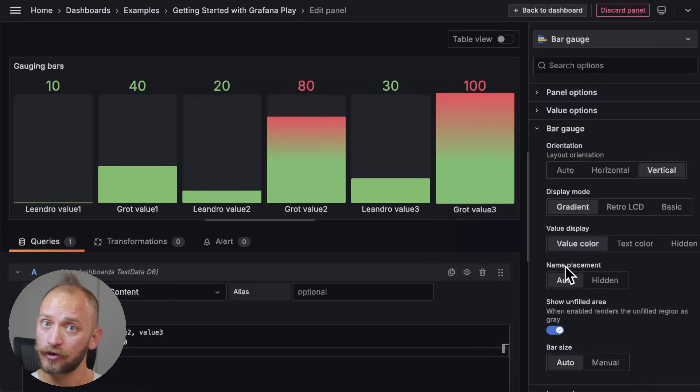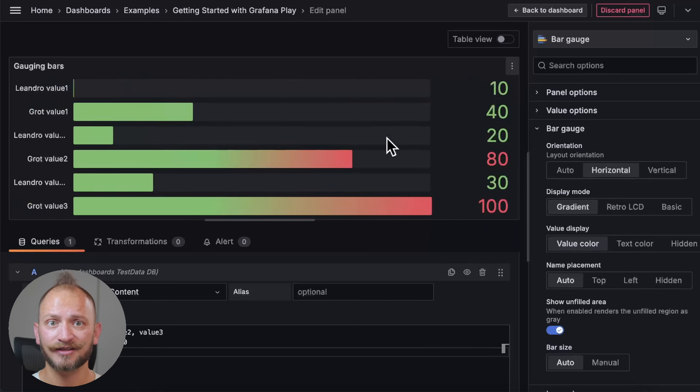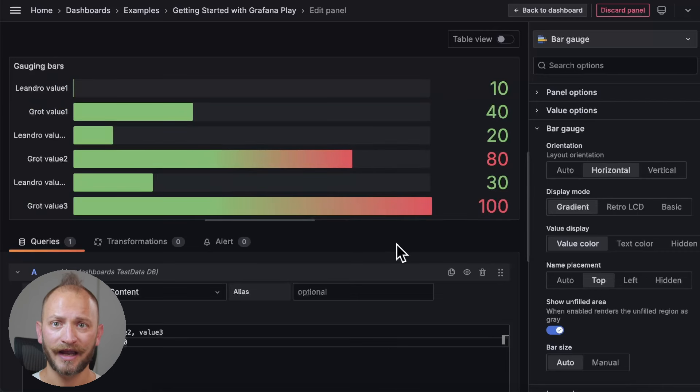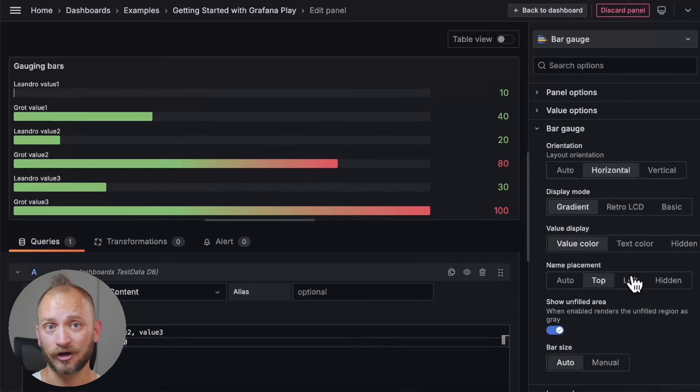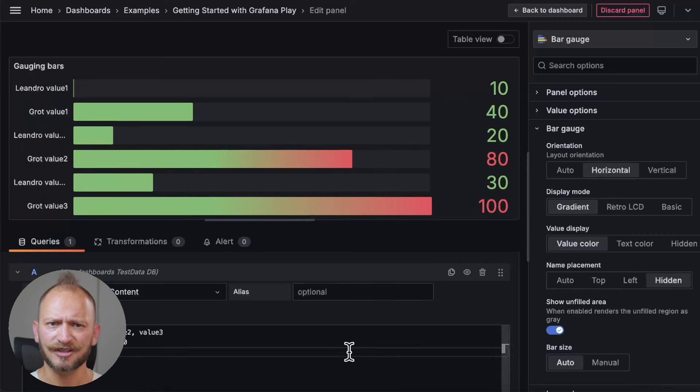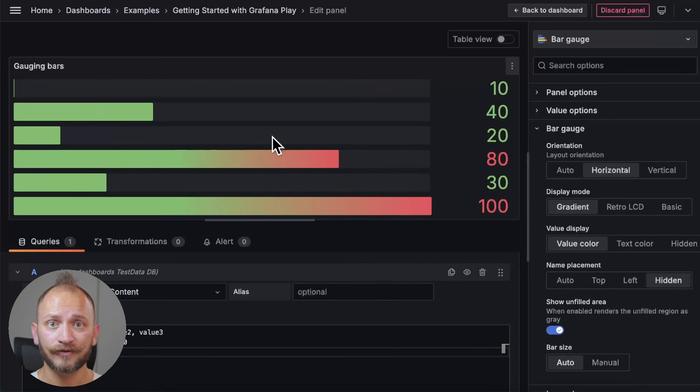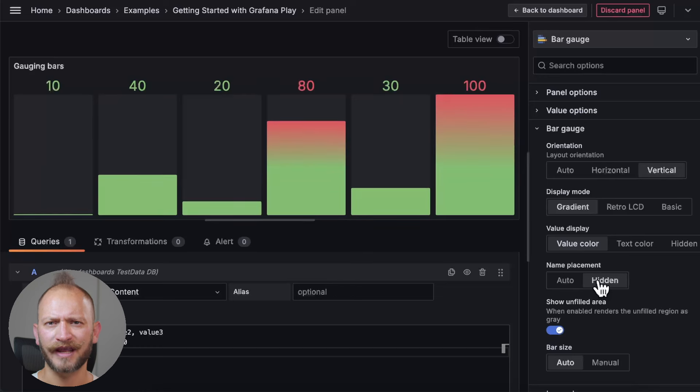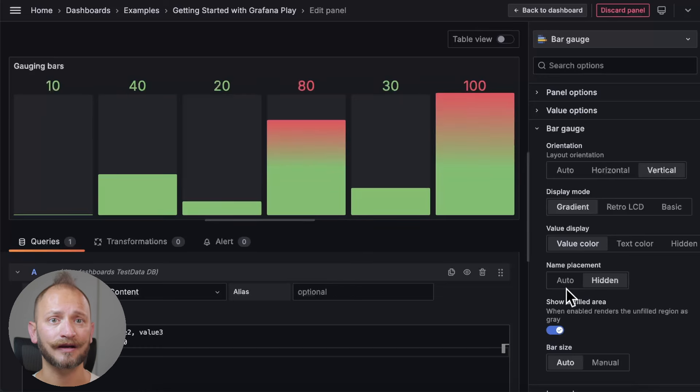Okay, if you are in horizontal mode, you can change the placement of the name of each field, automatic, or on top, at the left of the bar gauges, or not to display them. If you are vertically displaying bars, you can only hide or show the names under the bars.